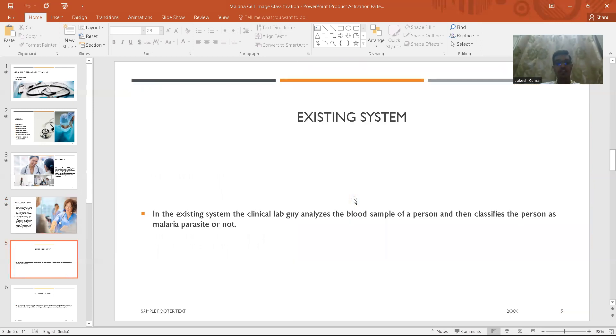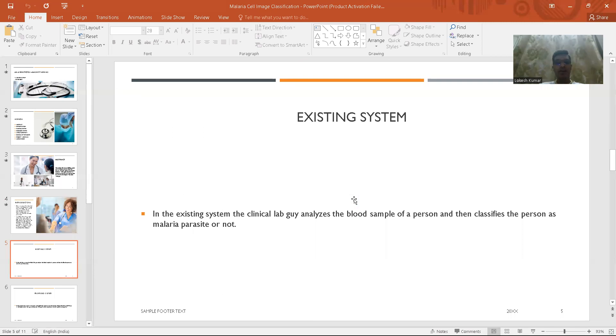Coming to the existing system, in the existing system the malaria would be identified by a clinical lab guy, a clinical lab doctor, by analyzing the microscopic blood cell of a human being.